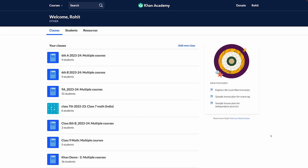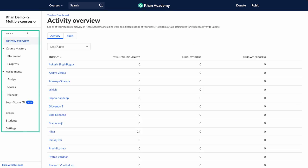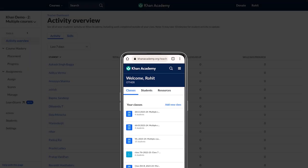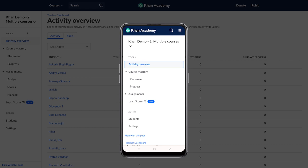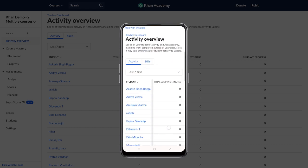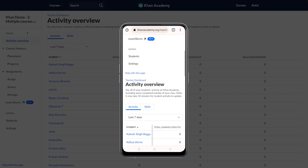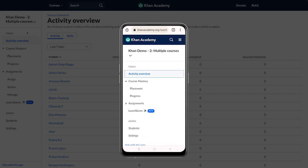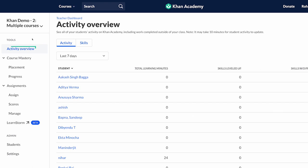Let's go inside one of the classrooms and explore the teacher tools. When you click on a class, you will see teacher tools on the left. Smartphone users can see the tools, however you may have to scroll down to get the complete view due to the difference in screen size. Under the teacher tools section, you will find headings like Activity Overview, Course Mastery, Assignments, and LearnStorm.